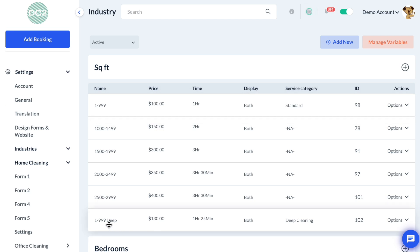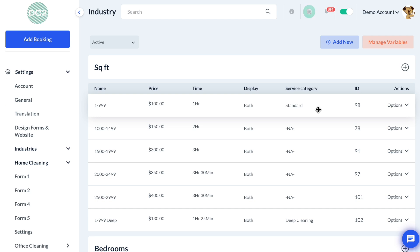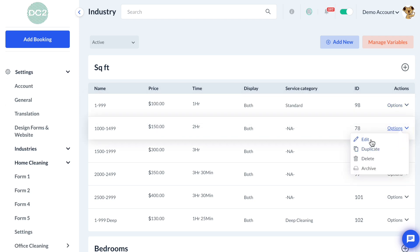At the bottom, we also have a second 1-through-999 option with "Deep" next to it. If we look under the service category, this is the variable for the deep cleaning price — it's a bit more expensive than the original standard cleaning price. I'm going to show you how to set these up. The first step is to edit one of the variables that says NA, meaning no dependencies have been set up yet. Select Options and then Edit.